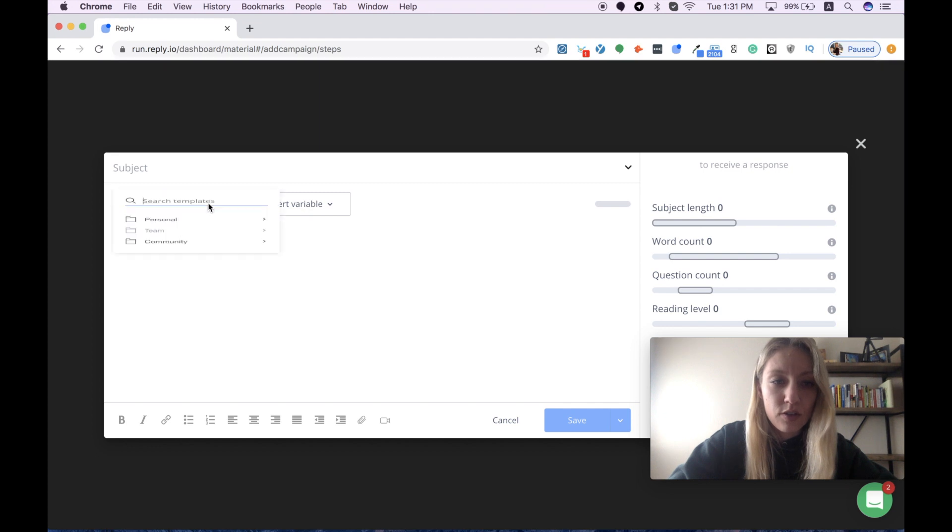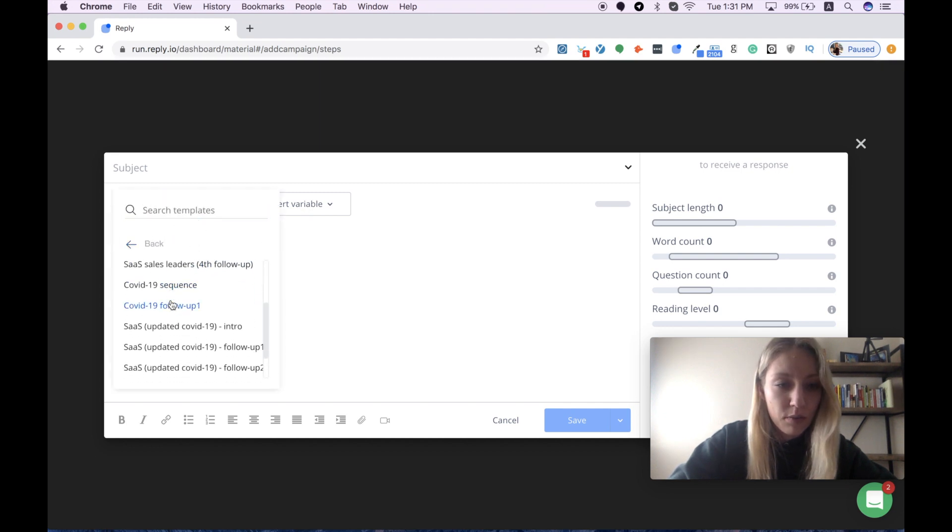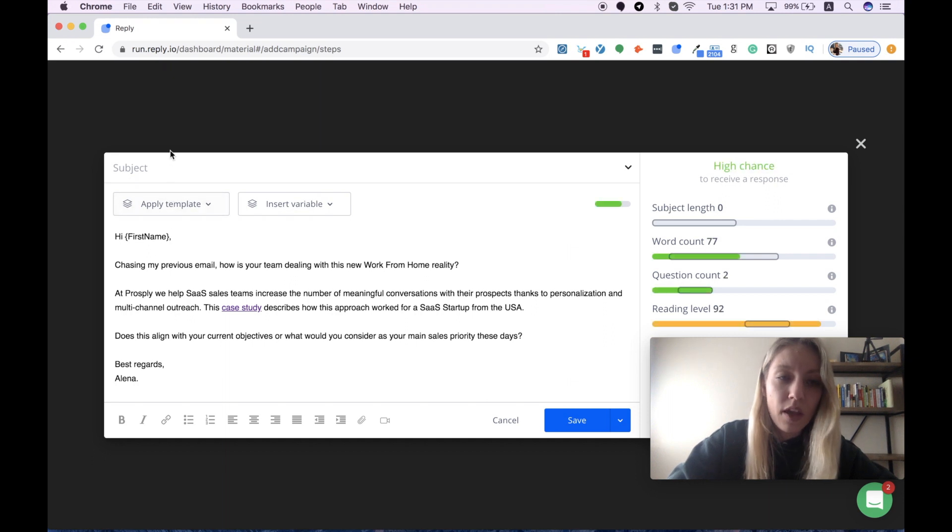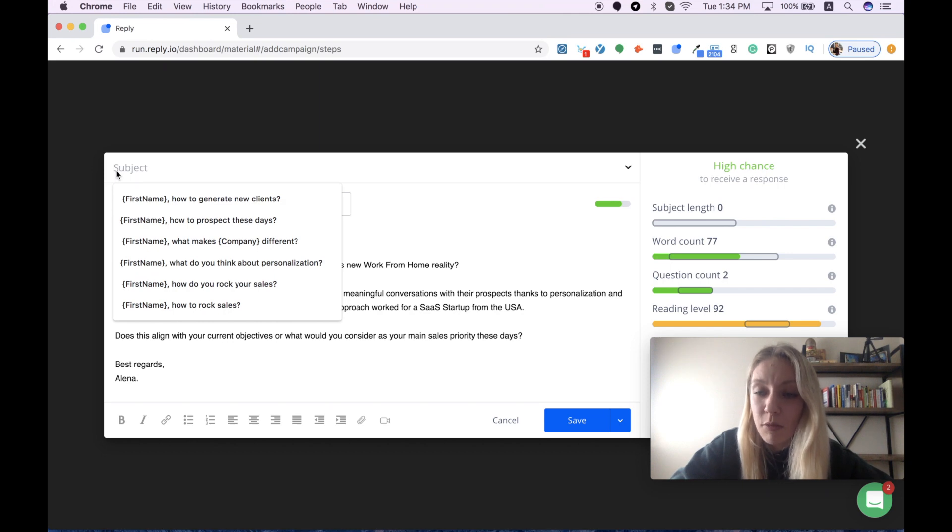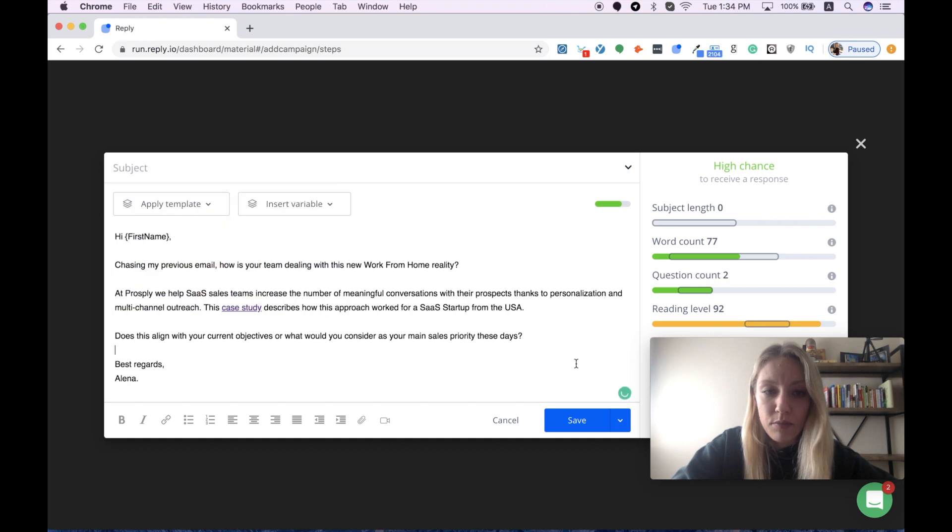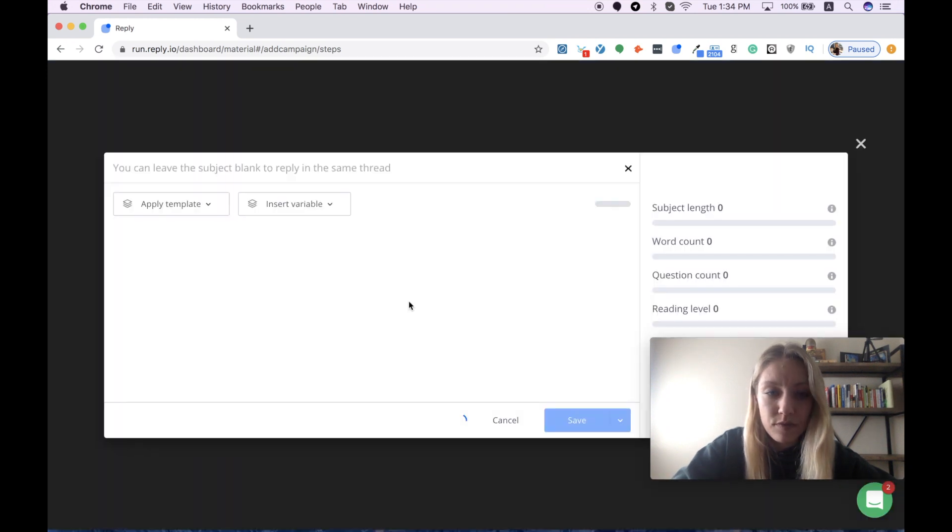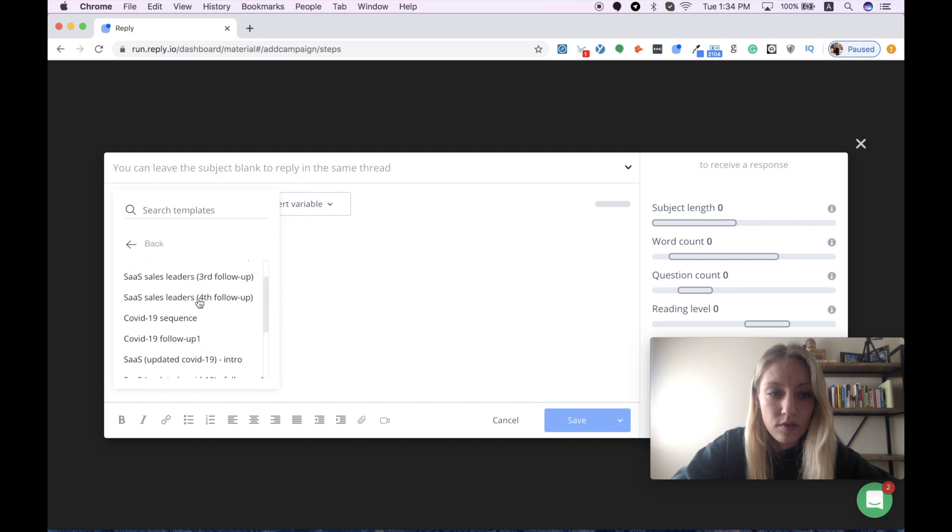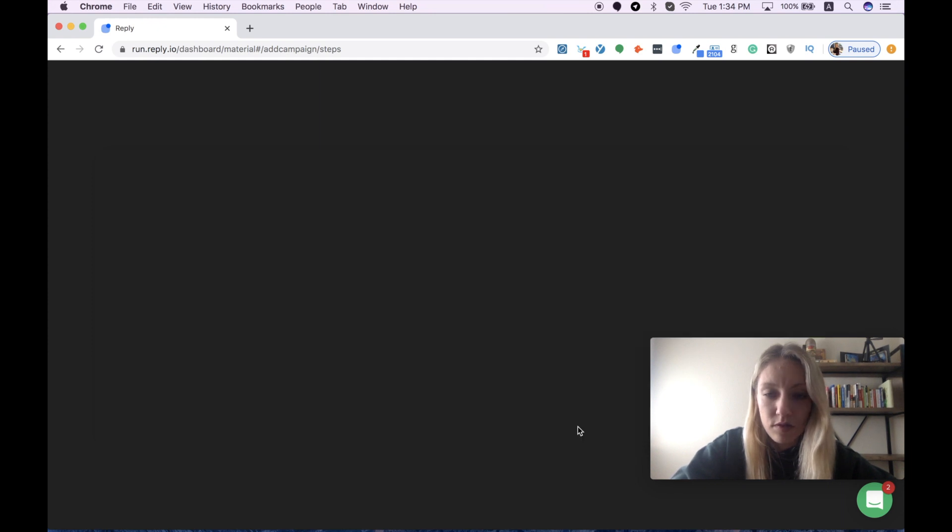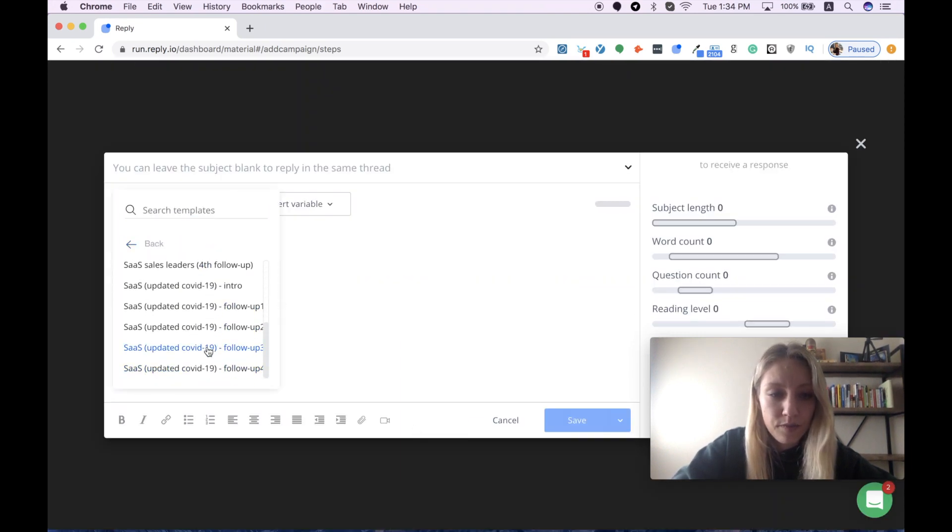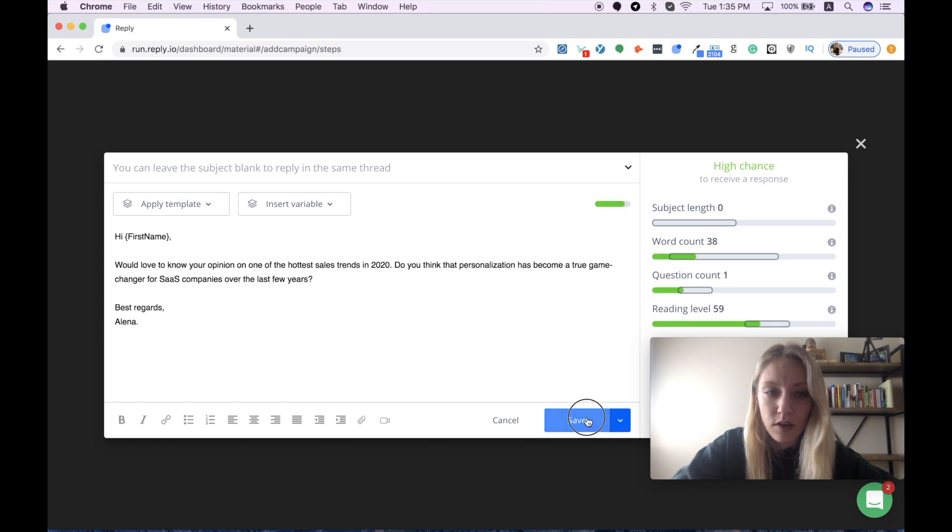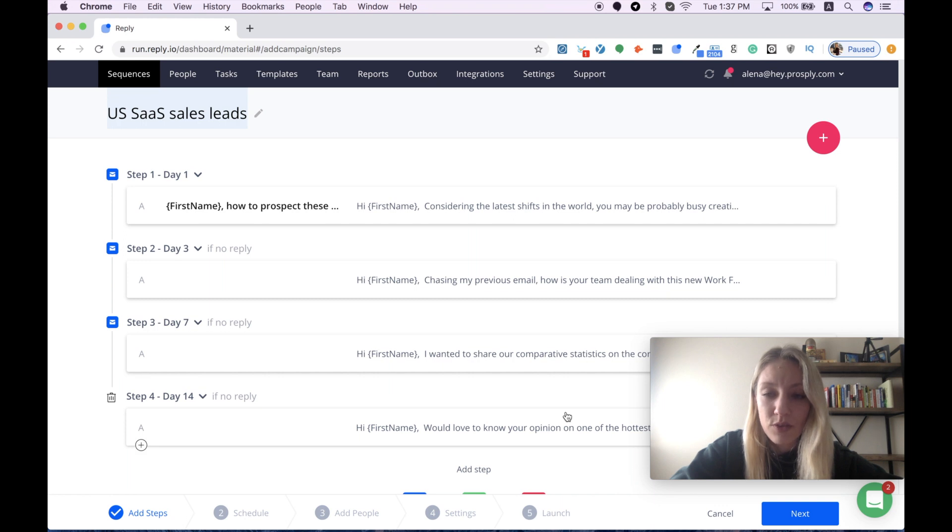I'll try to do this really quickly by copying and pasting. One more important moment is your subject line. You need to keep in mind that if you want to send all your messages in one thread, you should leave your subject line blank for your follow-ups. That's what I'm doing right now. Then I press save and continue with the second follow-up, and then the third one. Let it be the last one.